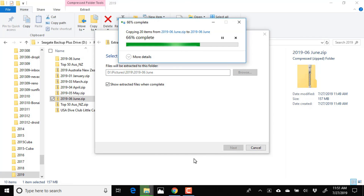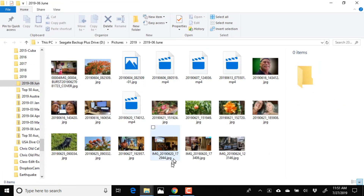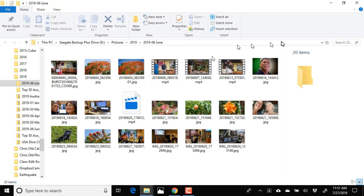On a Mac, you do the same thing — just double-click rather than right-clicking. You double-click and it will unzip the file, and there are all the photos.